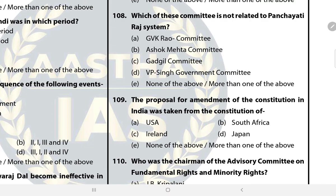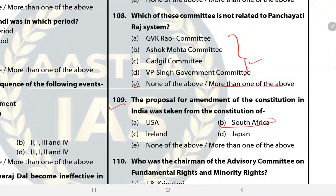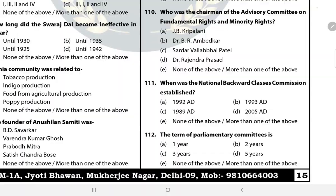Question 108: Which of these committees is not related to the Panchayati Raj system? The answer is E — more than one of the above. All the committees are related to Panchayati Raj institutions. Question 109: The proposal for amendment of the constitution in India was taken from the constitution of B — South Africa. Question 110: Who was the chairman of the Advisory Committee on Fundamental Rights and Minority Rights? The answer is C — Sardar Vallabhbhai Patel.